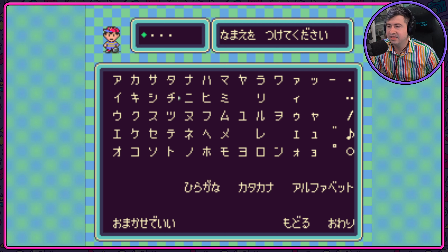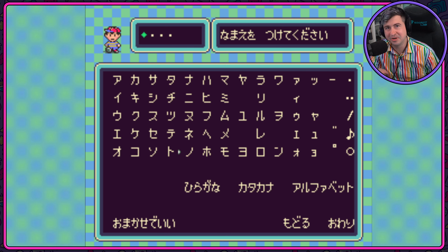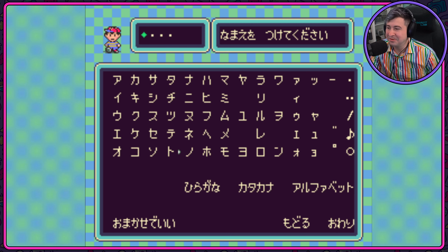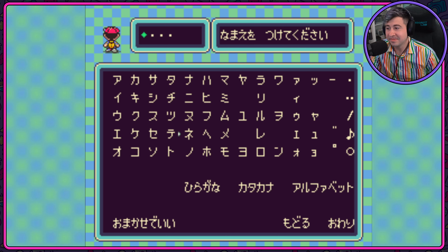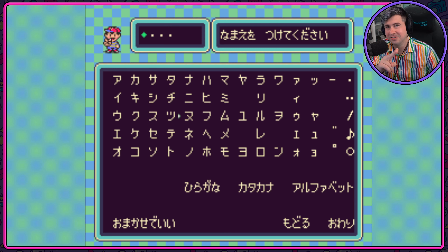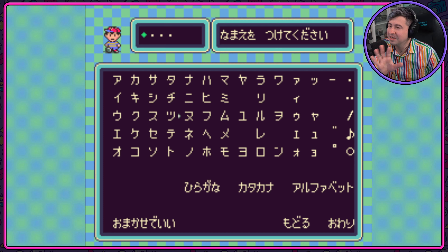Na, Ni, Nu, Ne, No. Notice how some of the characters look pretty similar to the ones we just experienced in Hiragana. But it does get complicated with a few of these — like No doesn't look anything like the No that we remember, right? But Nu still kind of looks like it, because you've got those chopsticks picking up the noodles. So you still have some things you can draw conclusions to.